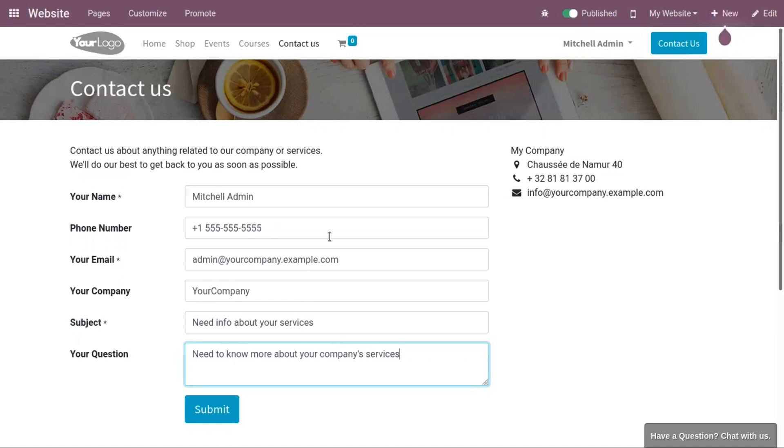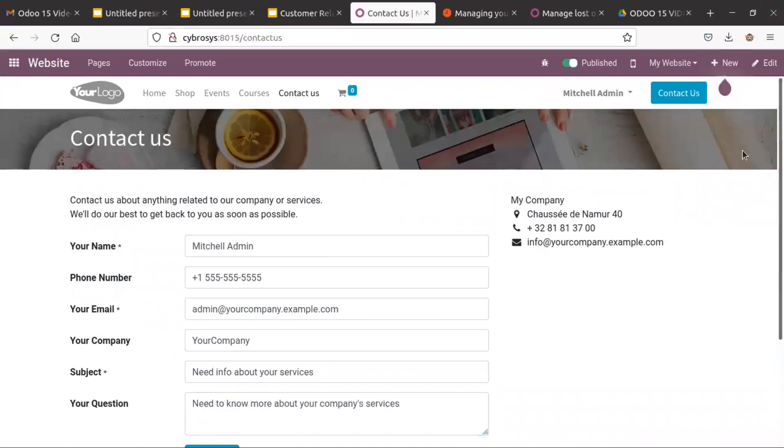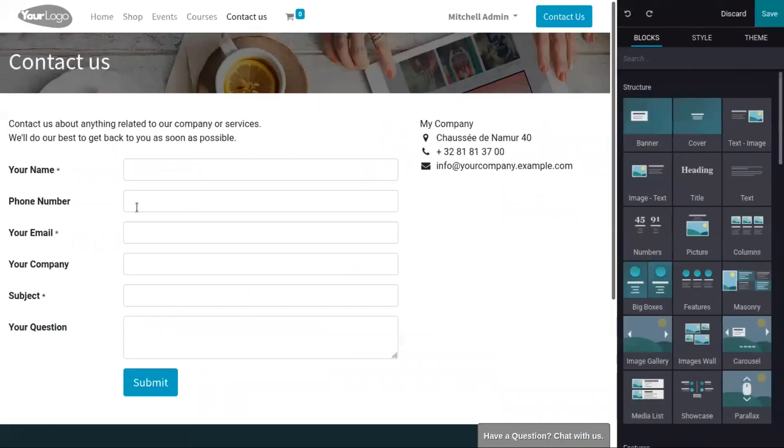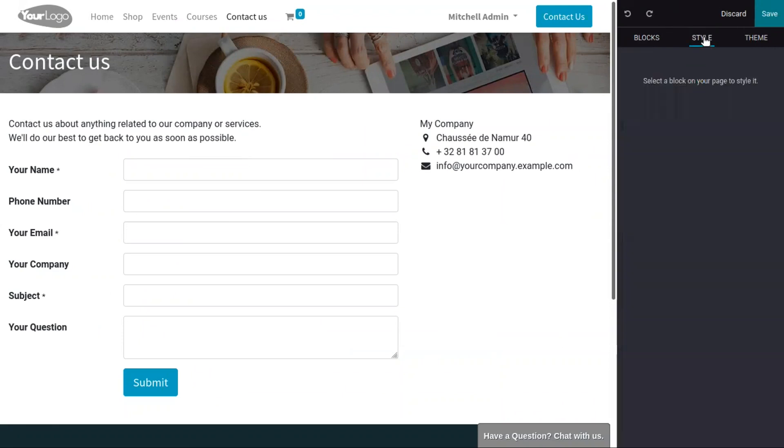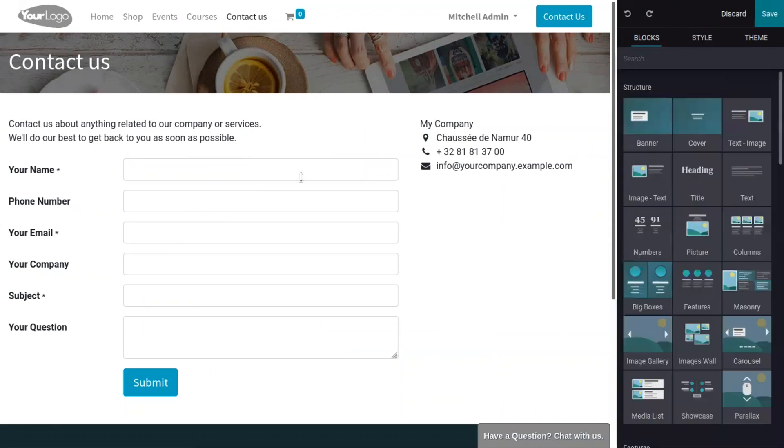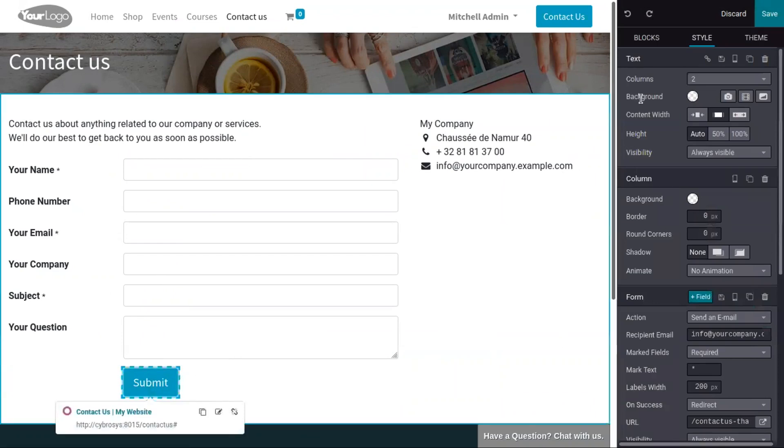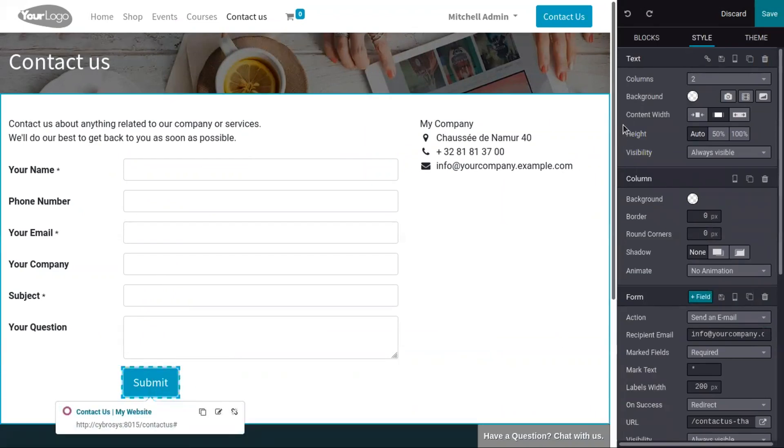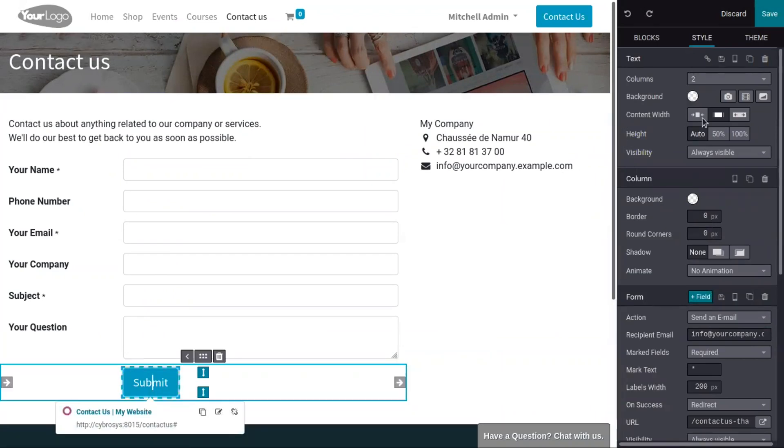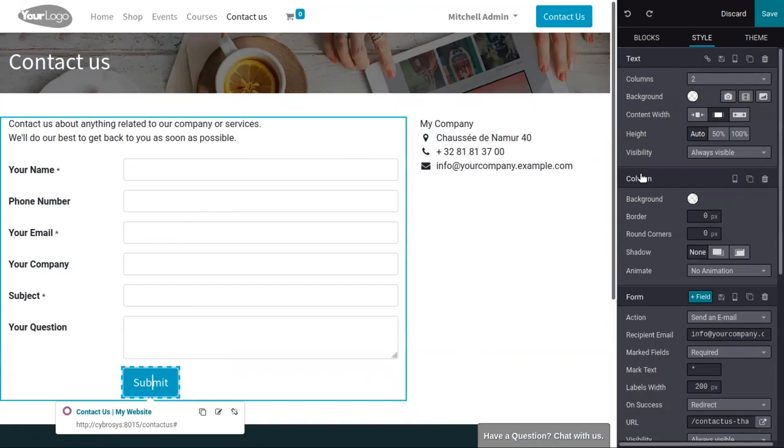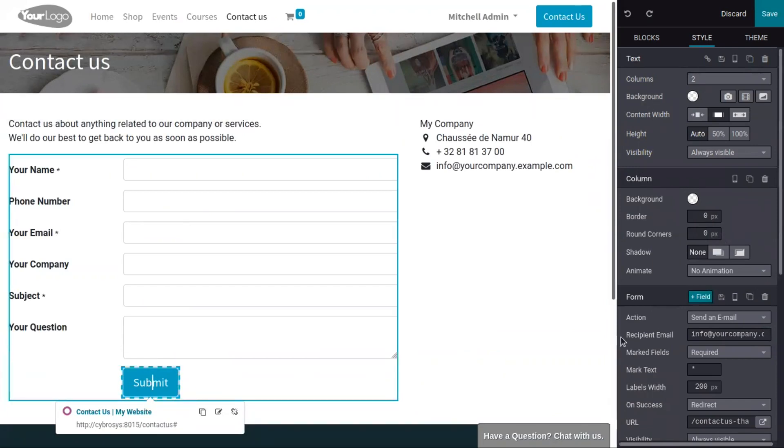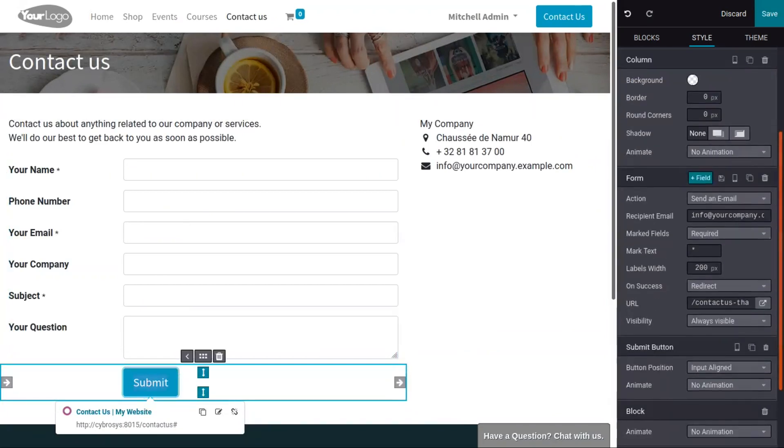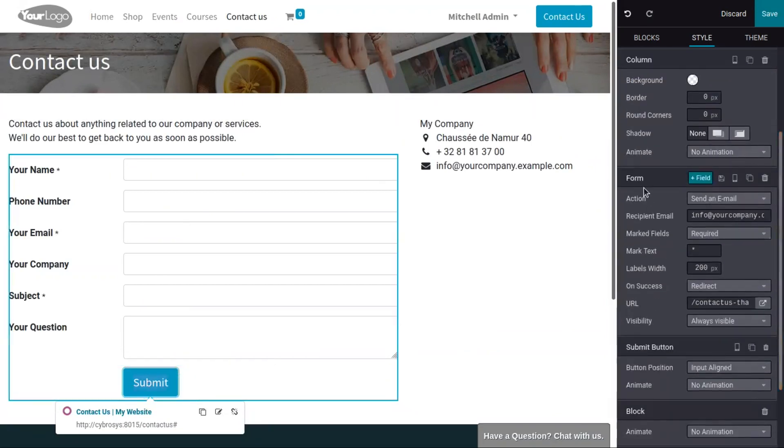Before submitting, we can click on edit to change this contact form. When you click on an object like the subject, you can see some options are shown. This includes styling options like text styling, column styling, and below you can see an option related to form.